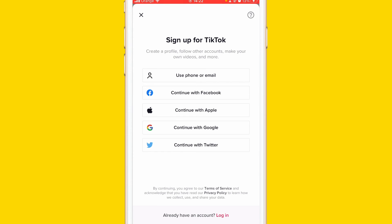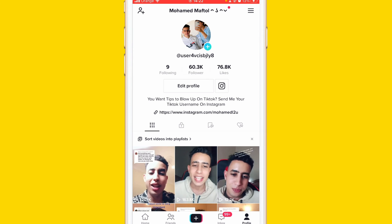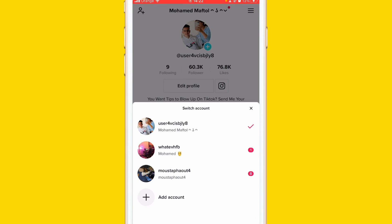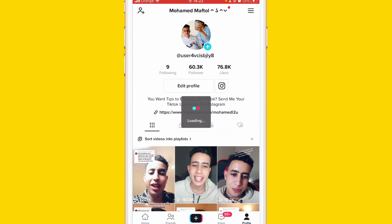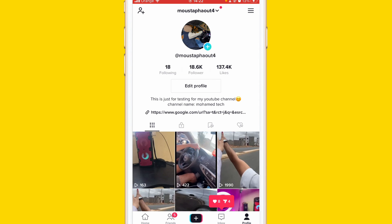Here you can log in or sign up for TikTok using Google, Facebook, or other options. After you create a new account, you can switch between your old account and new account. Just click your name at the top and select any account you want.